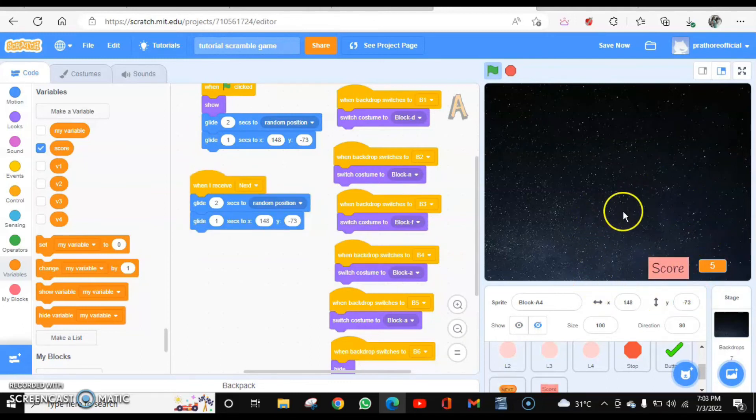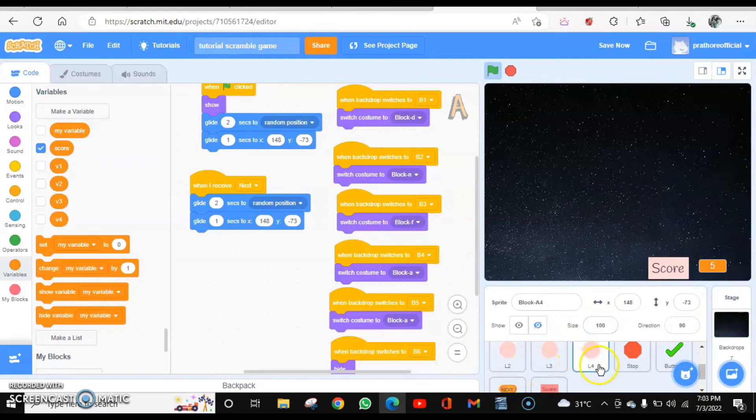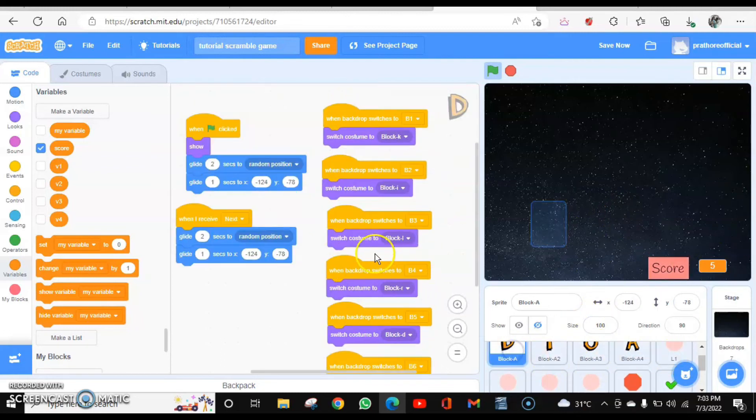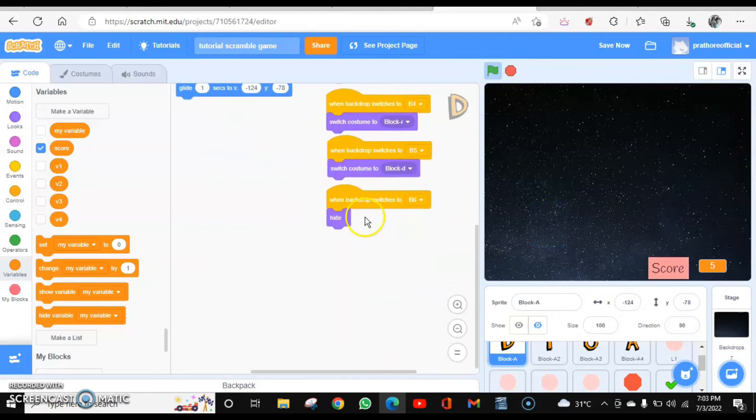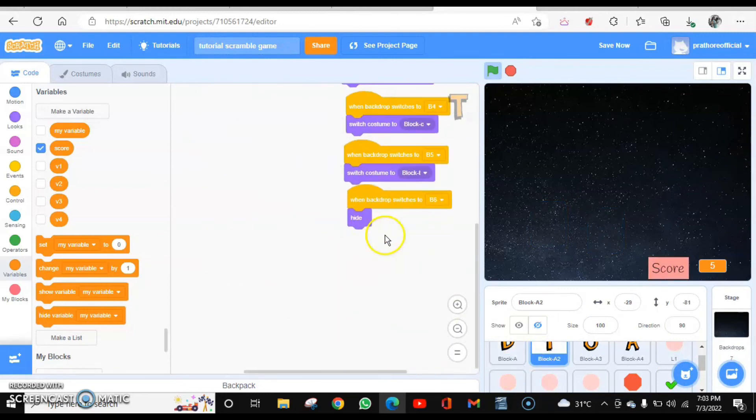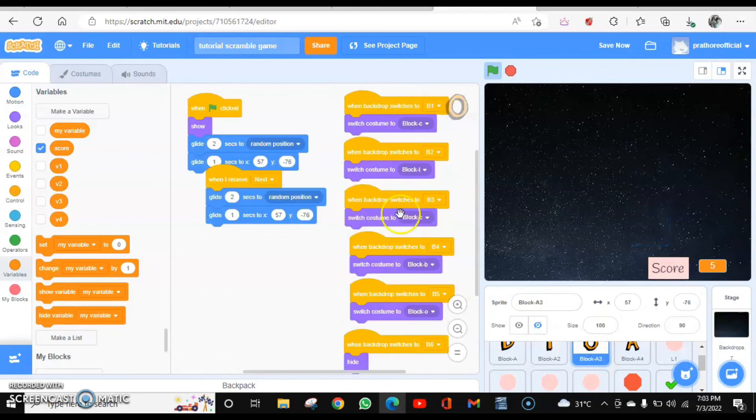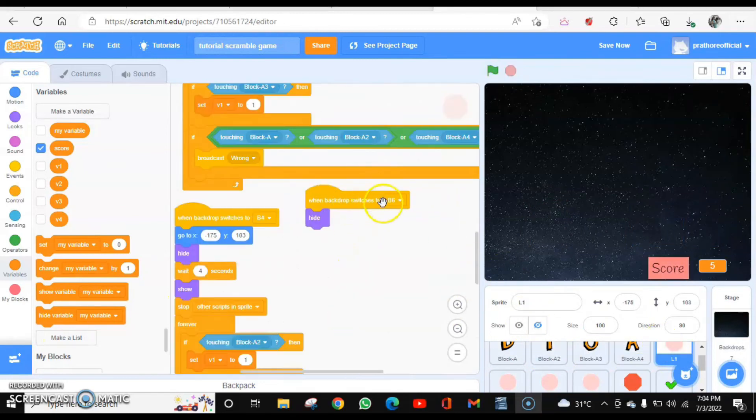Now when I am in my last backdrop, these circles are hidden, these letters are also hidden. So whenever I go to backdrop six, hide. So that is applied to each and every letter sprite and circle.